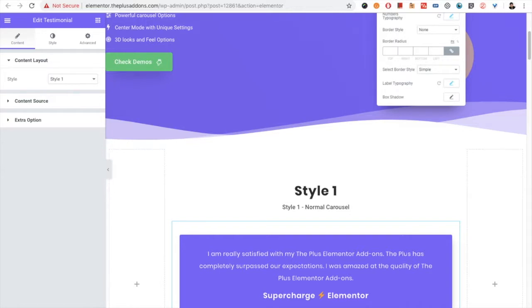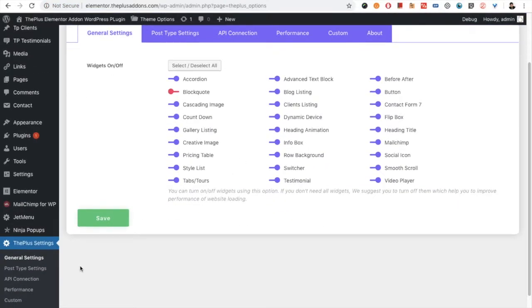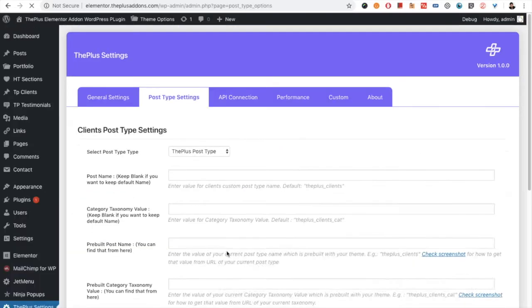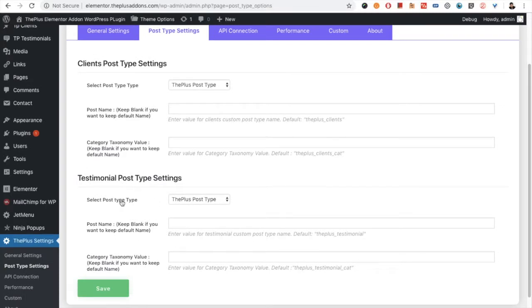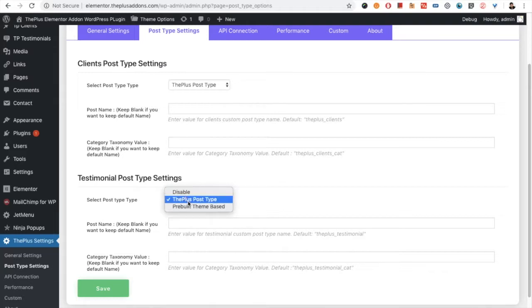For the custom post type, you need to go to the Plus settings, and from there you have the post type settings. In the post type, under 'Select Post Type', you have the option to disable if you don't want to use testimonials or any other post type. Then you have the option for the Plus post type, which will be our default.